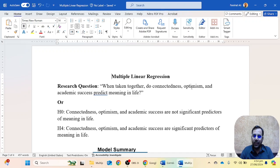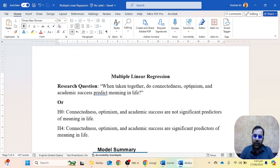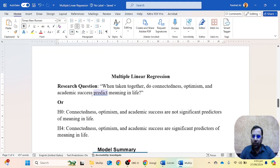Multiple linear regression is applied when we have multiple independent variables and one dependent variable. Here the research question is: when taken together, do connectedness, optimism, and academic success predict meaning in life? As a hypothesis: the null hypothesis is that connectedness, optimism, and academic success are not significant predictors of meaning in life, and the alternative hypothesis is that they are significant predictors.